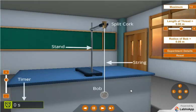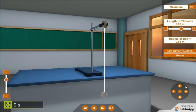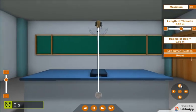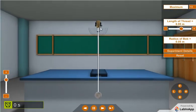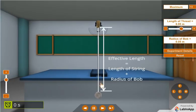The setup for this experiment is as shown. Effective length is equal to length of string added to radius of bob.